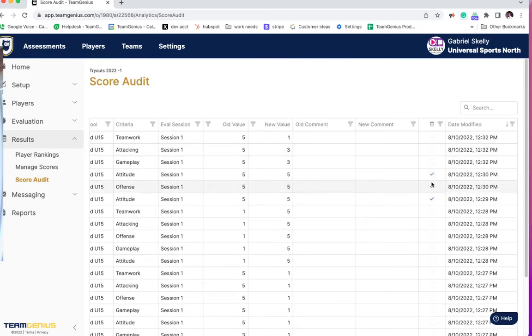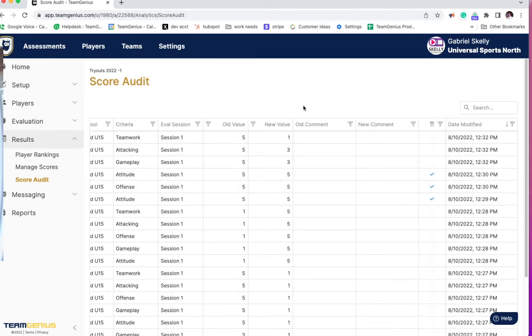You can also see if a score was deleted through that manage scores view, and then you can see the date modified. So a nice update to Team Genius to see if administrators changed any scores and when they were changed. This is rolled out and live now.